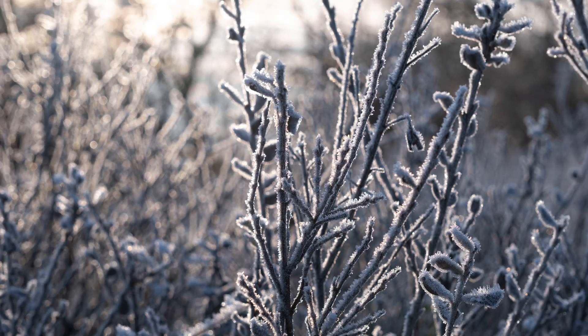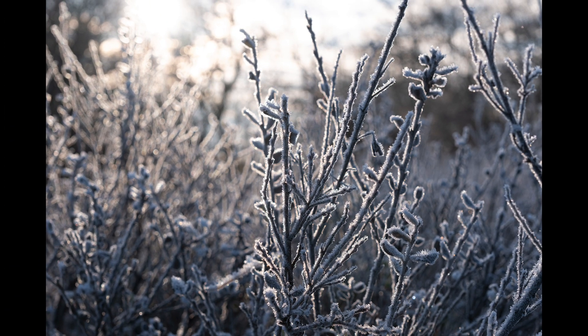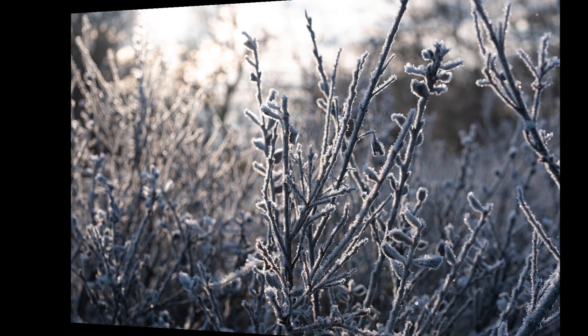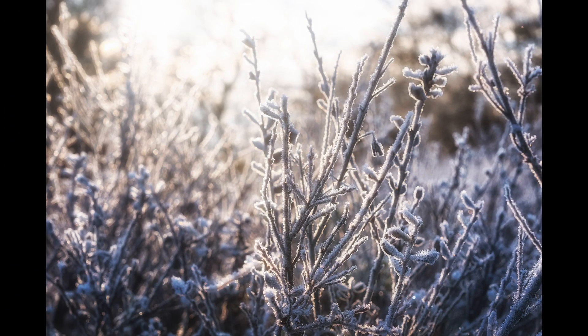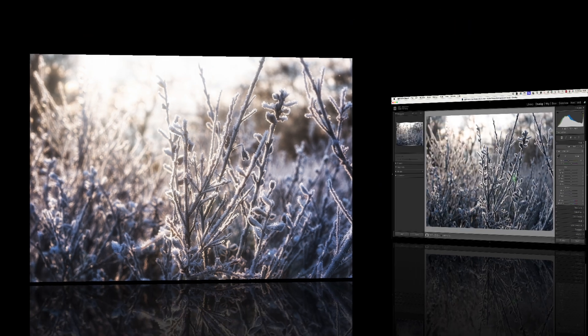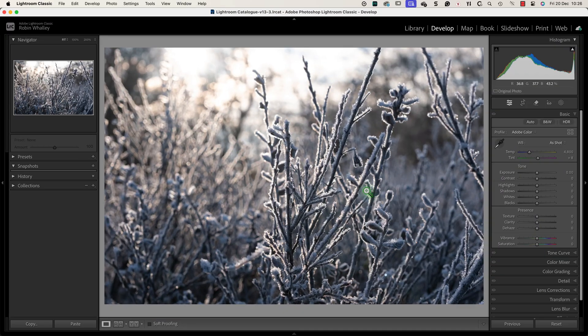In today's video I'll show you how to turn this frosty morning photo into this. I'm starting with the image opening Lightroom and I can see two improvements immediately that I want to make.